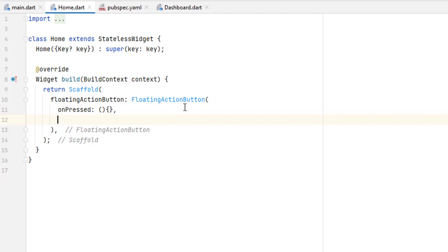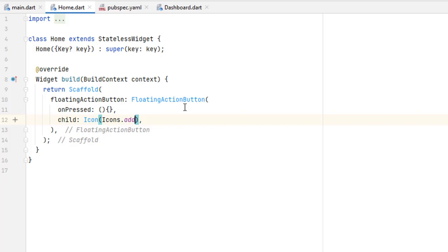We give onPressed a null function as an empty function and the error is gone. For the button we have to add something — it could be an icon or text. Since it is a floating action button, it has a child property and as a child we can add only one widget. The floating action button is basically not for all actions — it should be used only for key or highlighted actions, for example to add something to a cart, add a contact, or find a location.